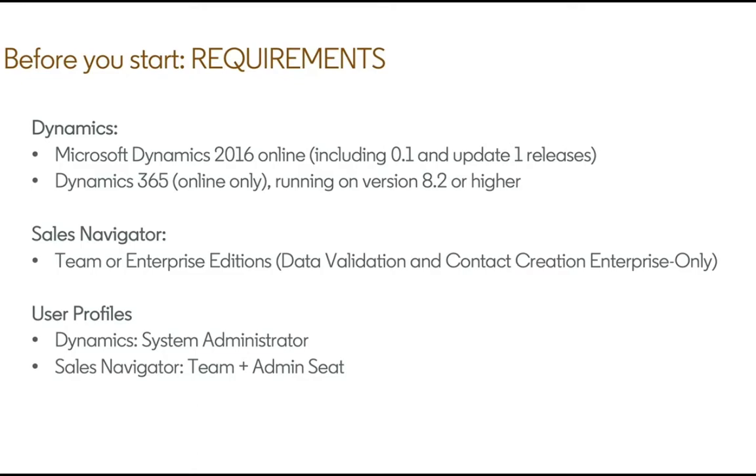Before you start, there are some system requirements here. Looking for Microsoft Dynamics environments of 2016 or 365 on versions 8.2 or higher. You'll need a team or enterprise contract from Sales Navigator with data validation and contact creation falling into that enterprise pricing package.